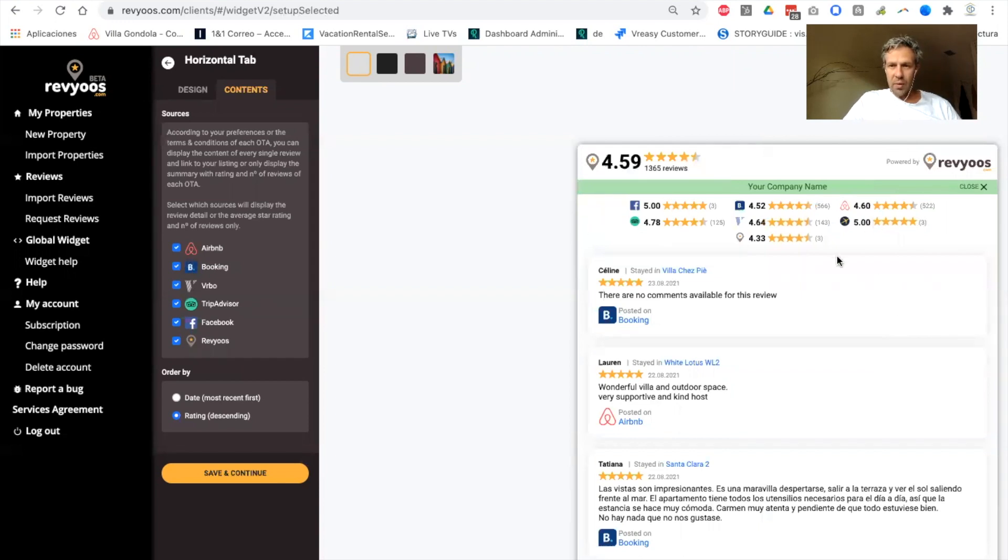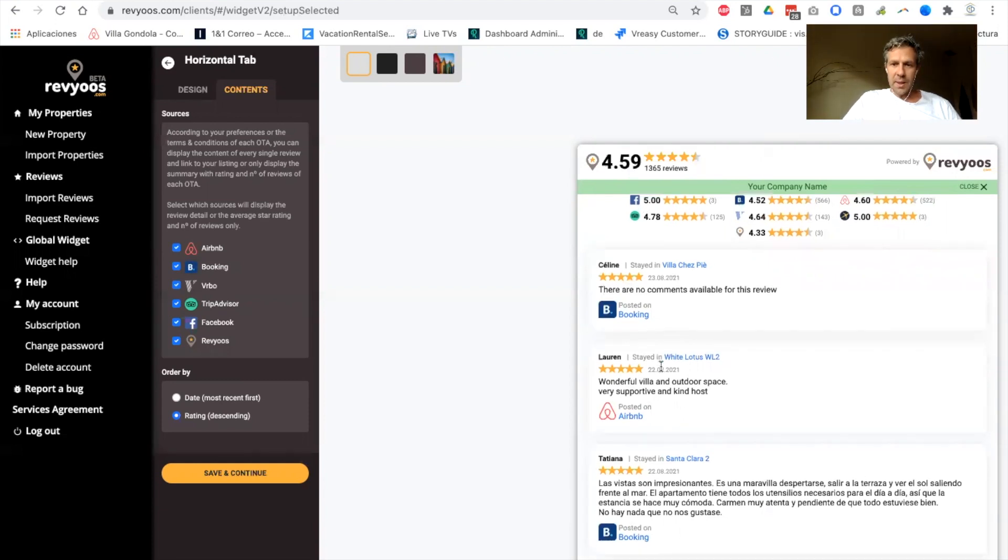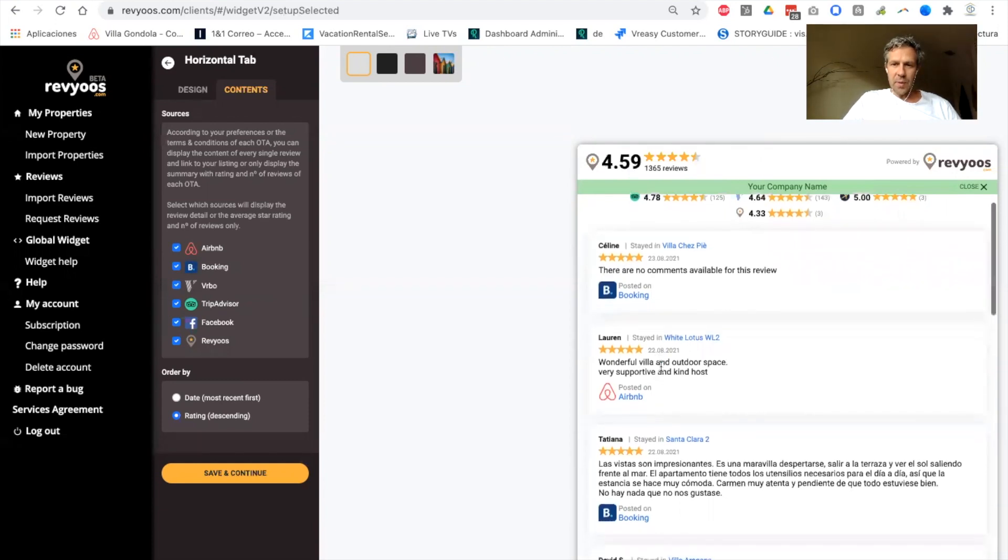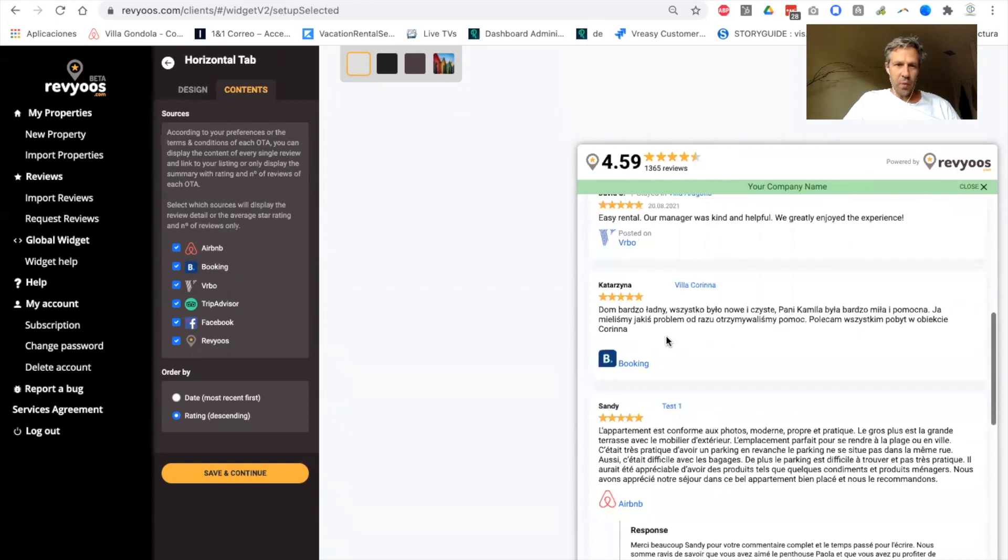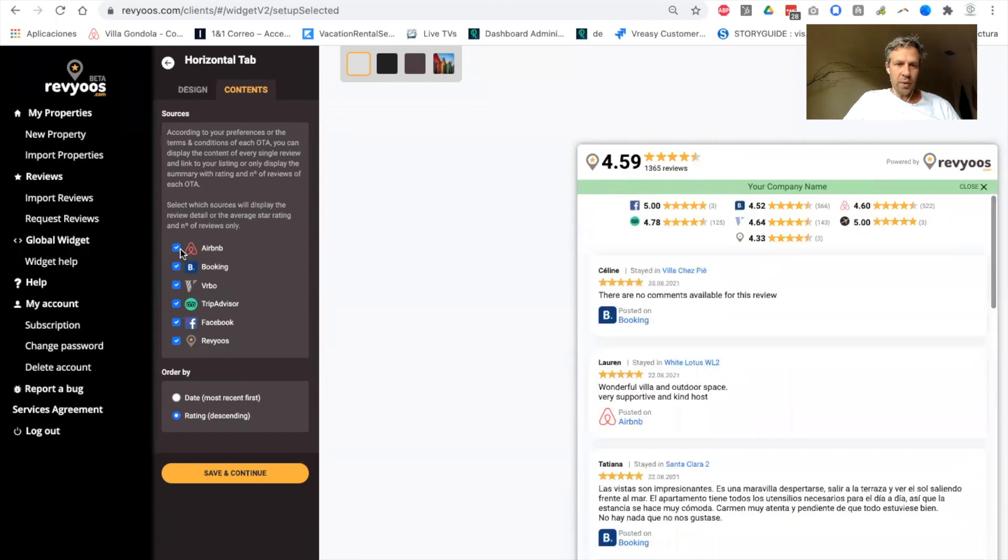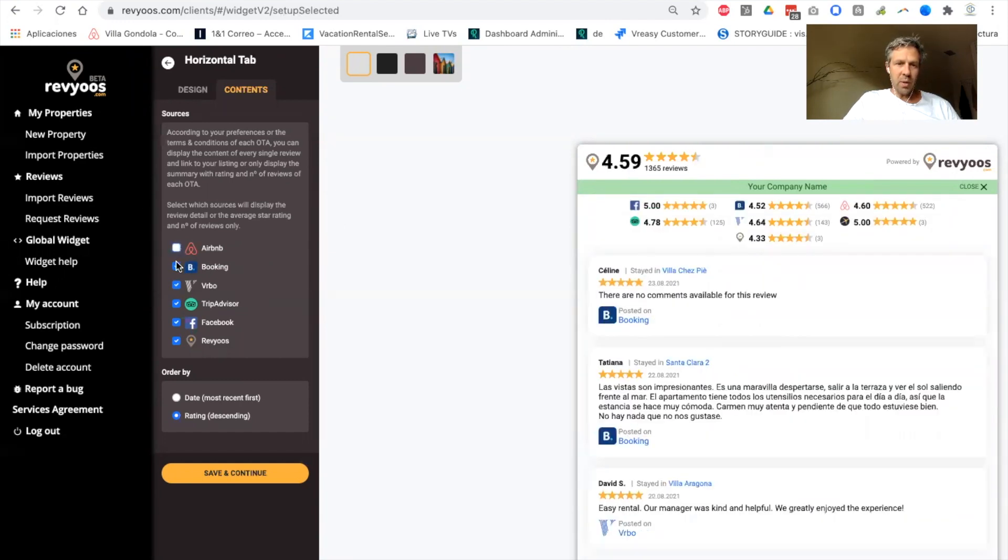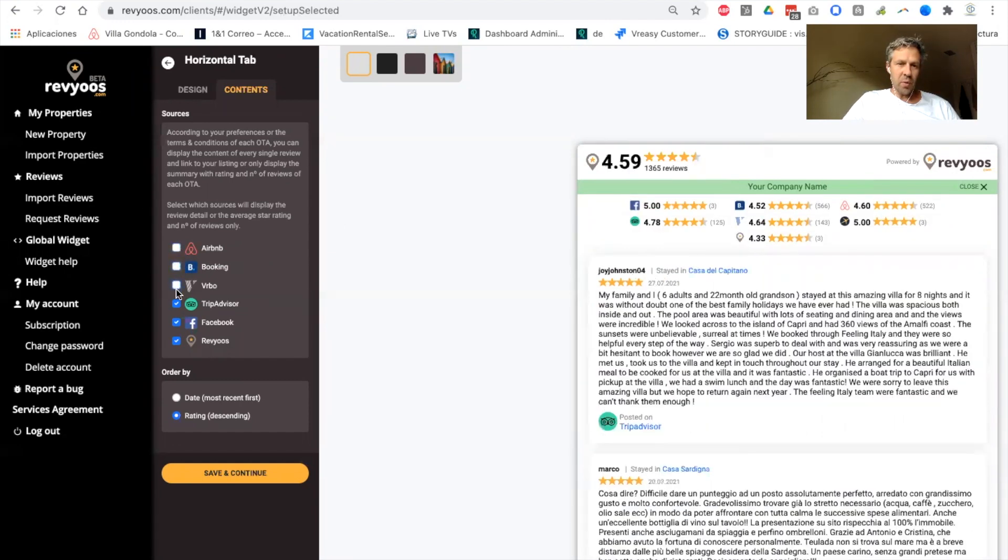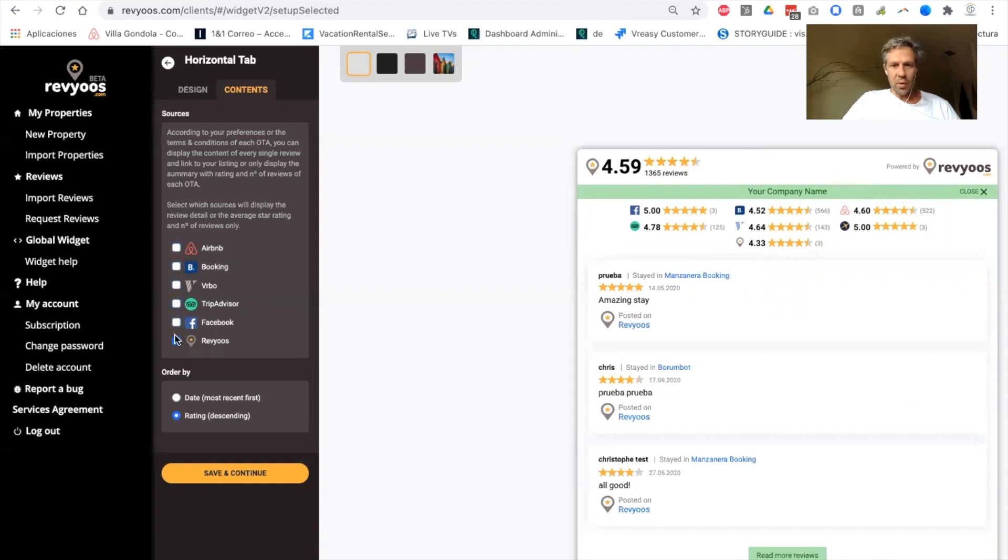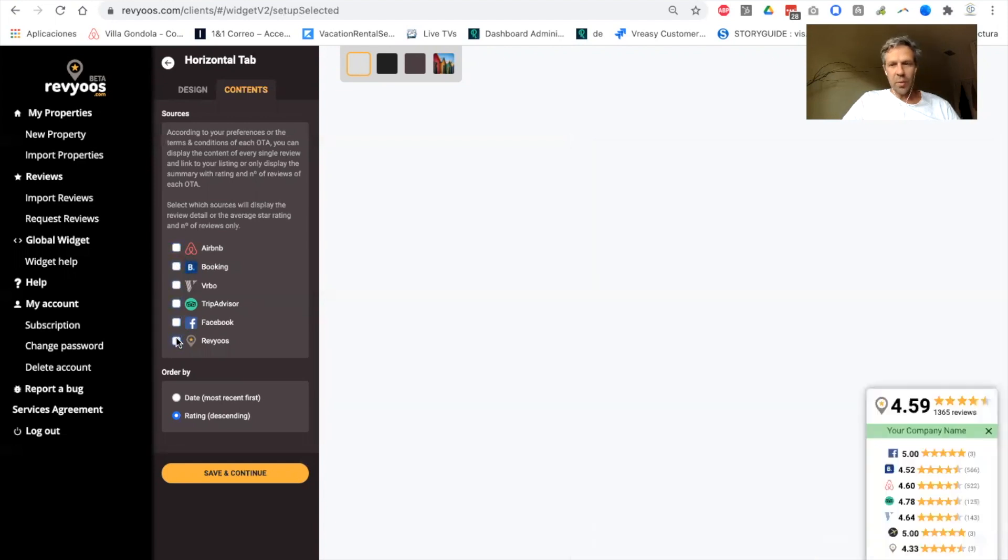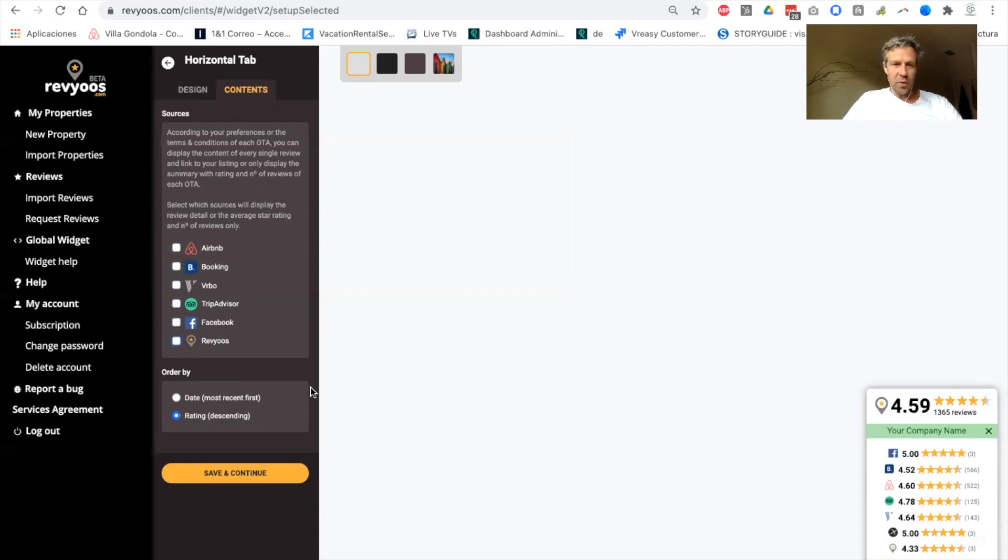to display everything: the summary here you have for each OTA, star rating and number of reviews, and the full content of the reviews, or to display only the summary with the content, with the number of reviews and star rating for each OTA.